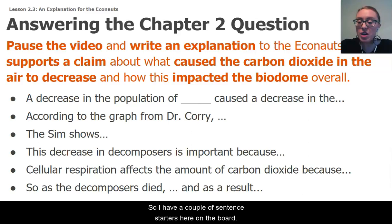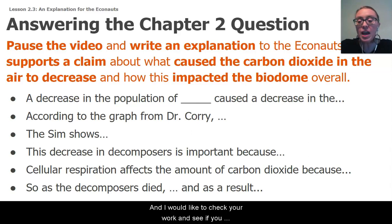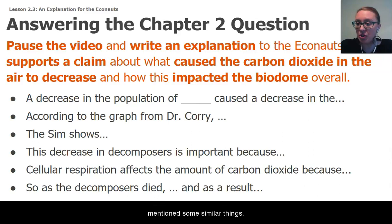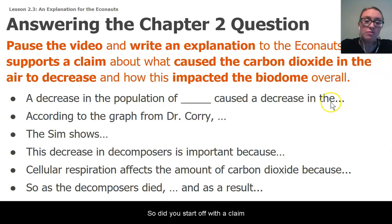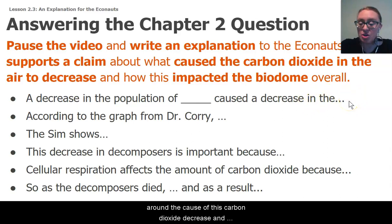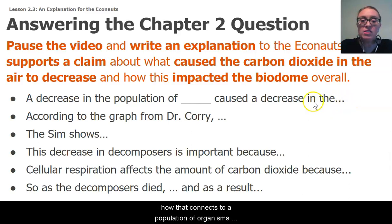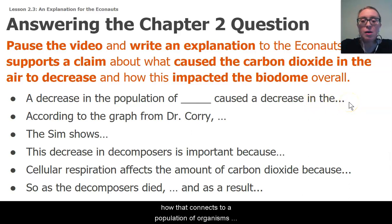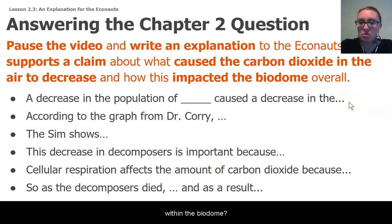I have a couple of sentence starters here on the board, and I would like you to check your work and see if you mentioned some similar things. Did you start off with a claim around the cause of this carbon dioxide decrease and how that connects to a population of organisms within the biodome?